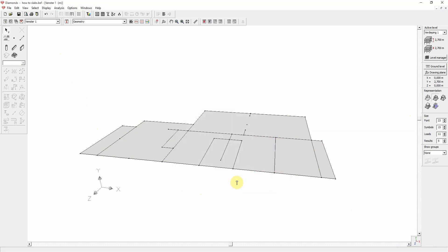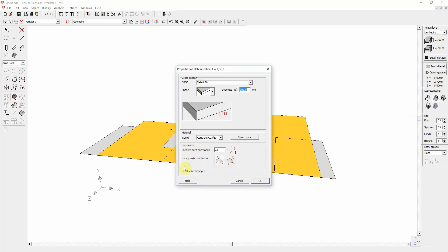Or you could select multiple plates and then use the define surface properties button. This is basically the same window as before, but all the changes made in here will apply to the selected plates.